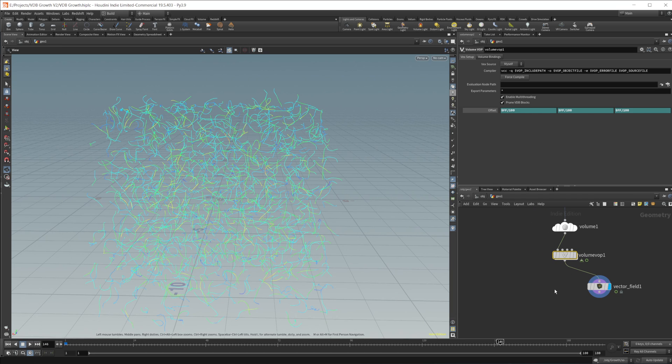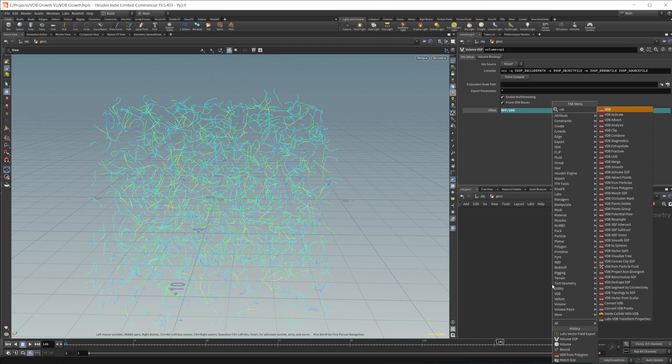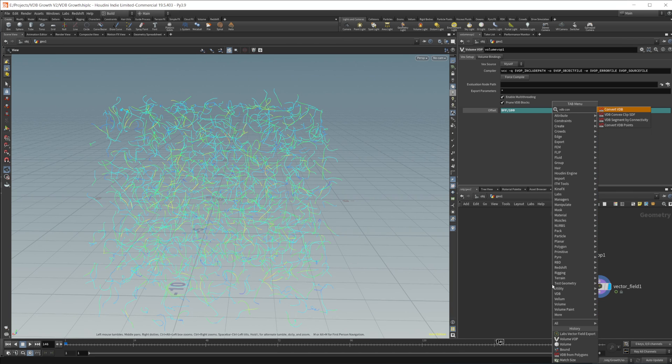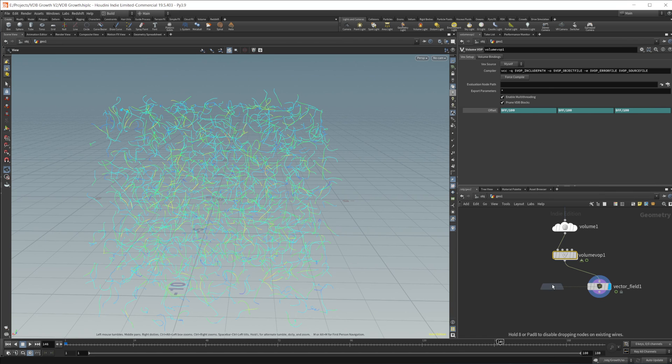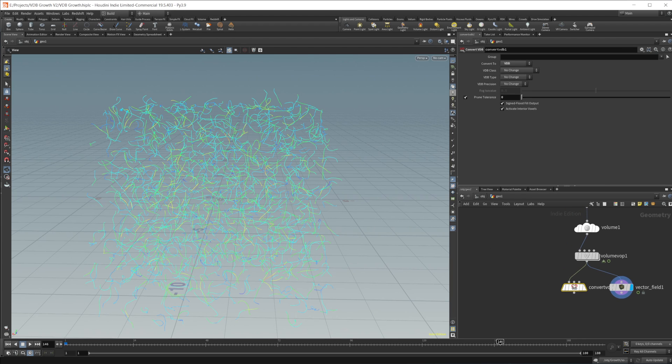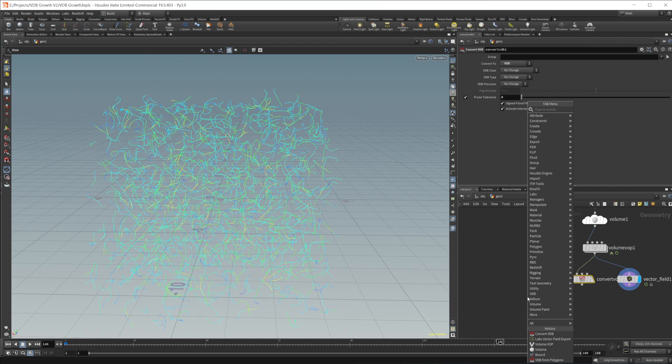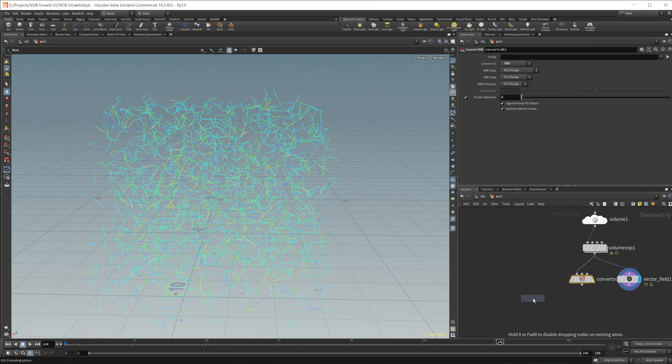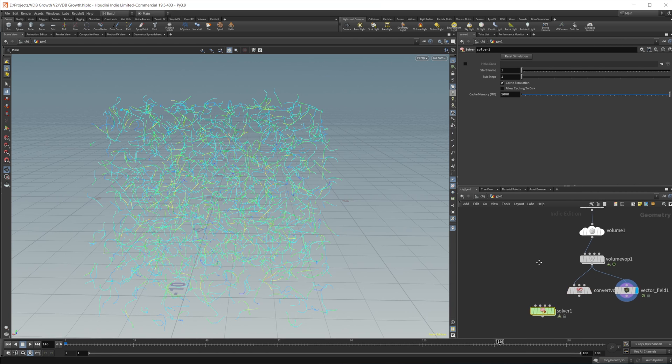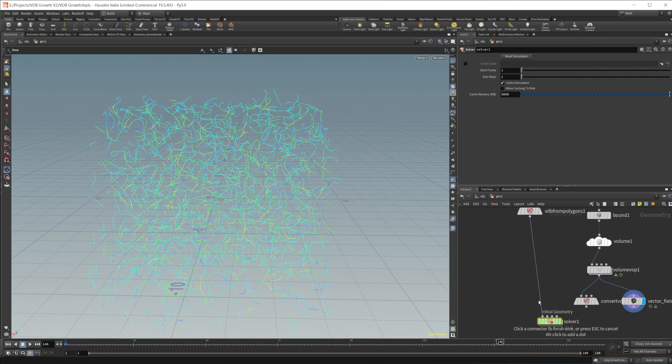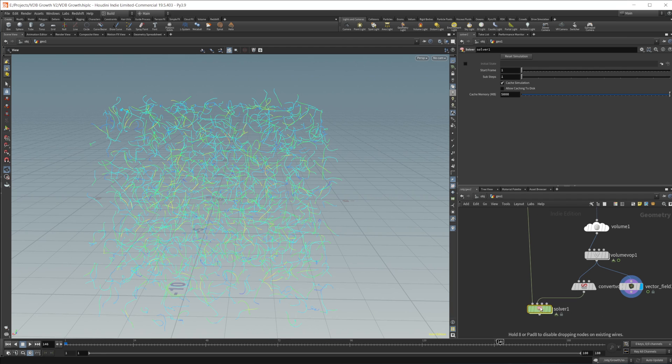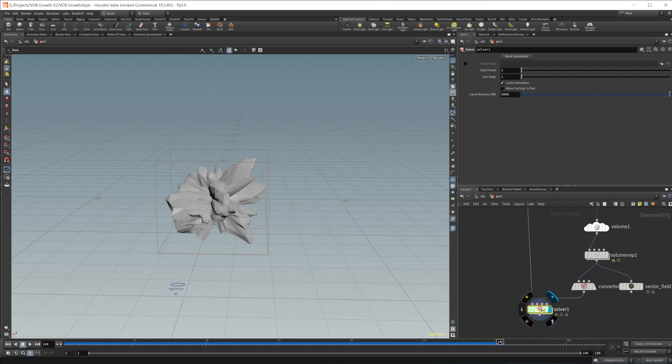So in here, we need to be able to use this velocity field inside of our VDB. In order to do that, we need to actually make it a VDB. So we'll do a VDB convert. And, like I said, convert it to a VDB. And then we are all set to drop in our SOP solver, which will do all of the work of the advection. So wire in our geometry into the first input and then our velocity field into the second.